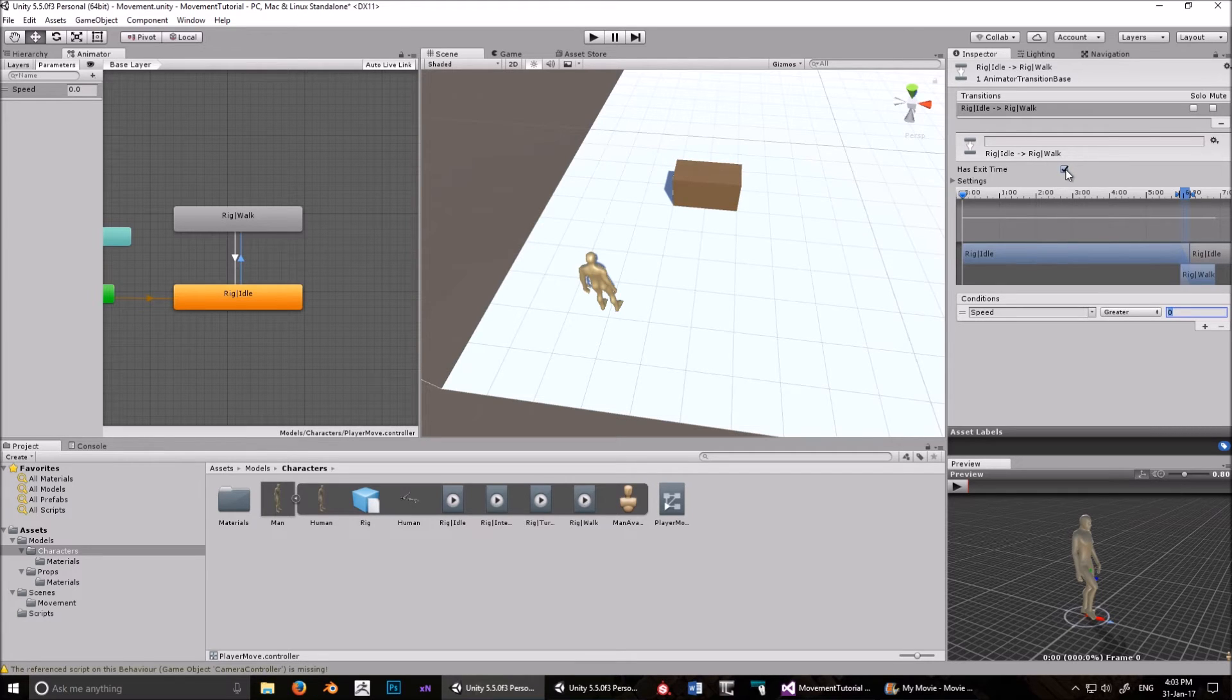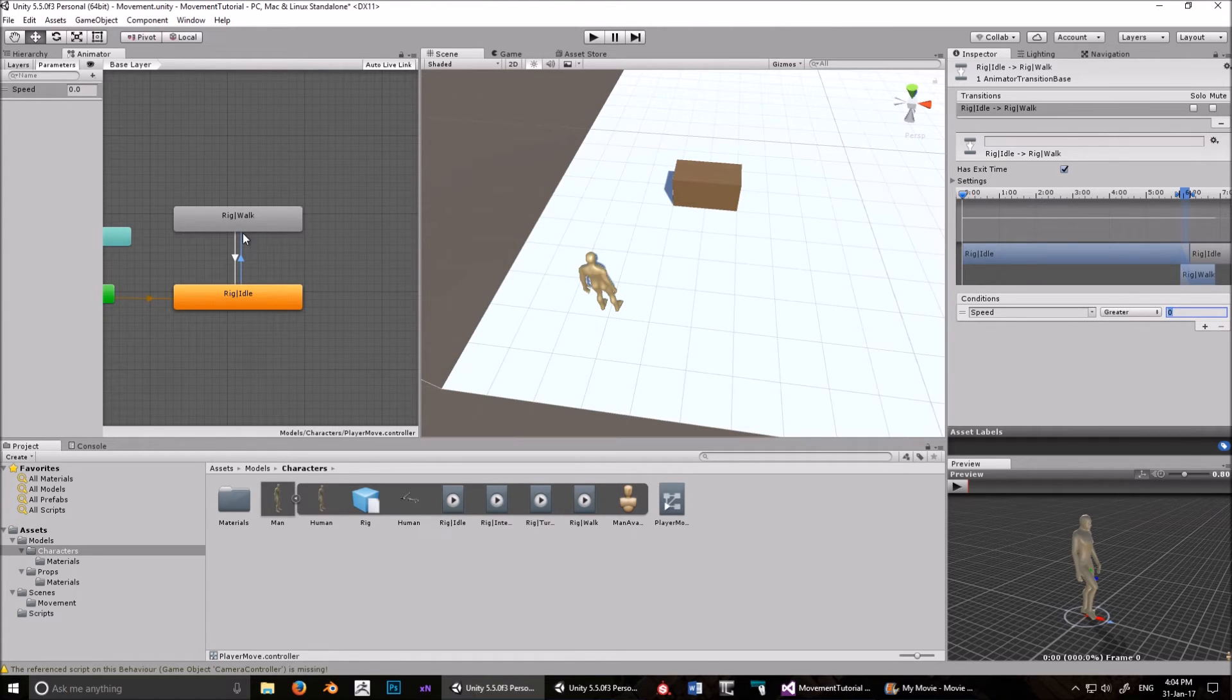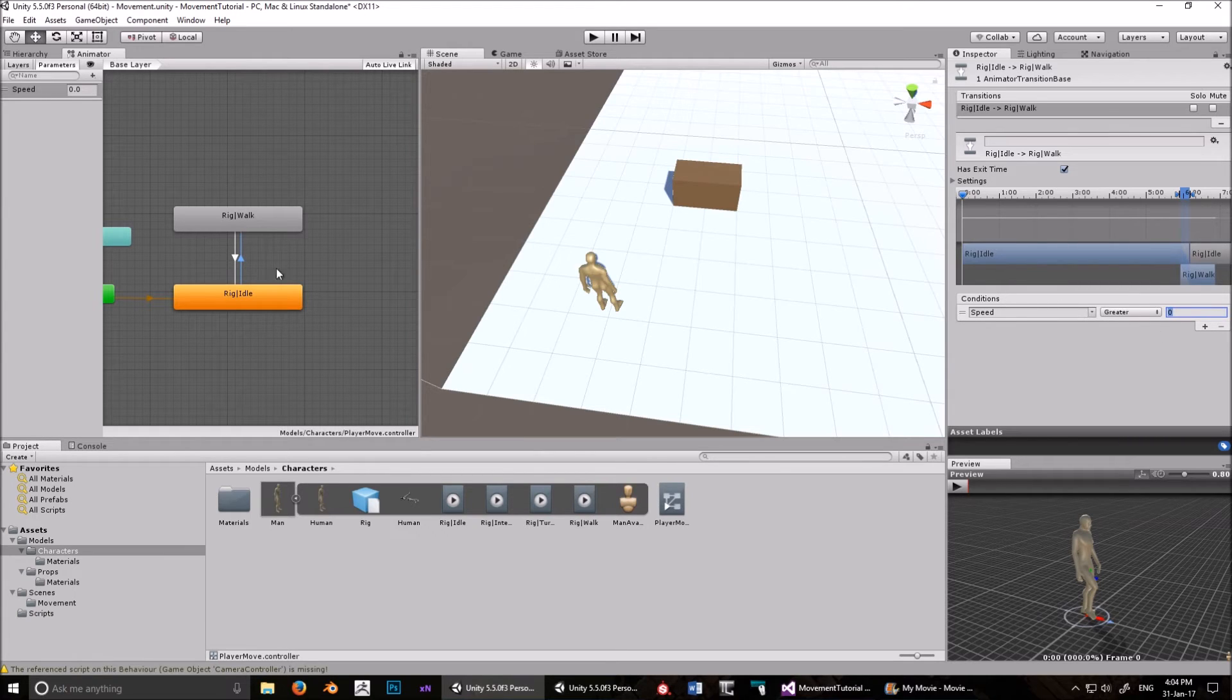It doesn't have an exit time. If you leave it to exit time, then even if speed is greater than zero, it waits until the idle animation is finished before it transitions. So we don't want that to happen. As soon as speed is greater than zero, we want it to transition into walk.